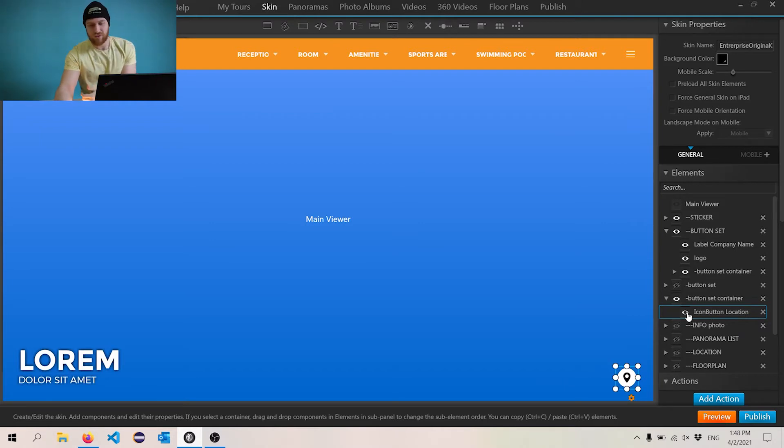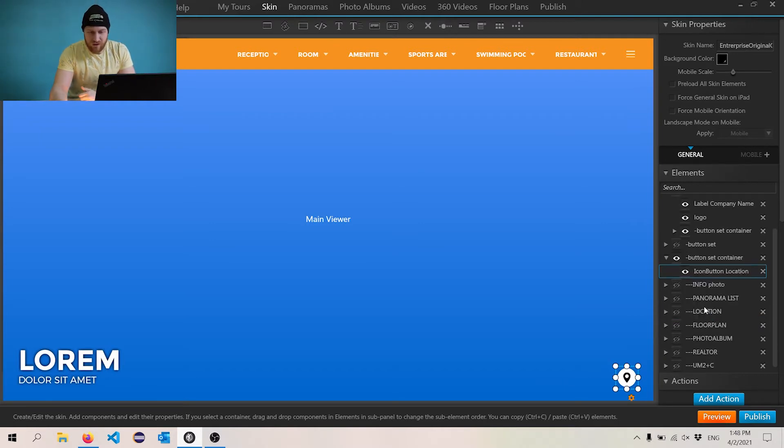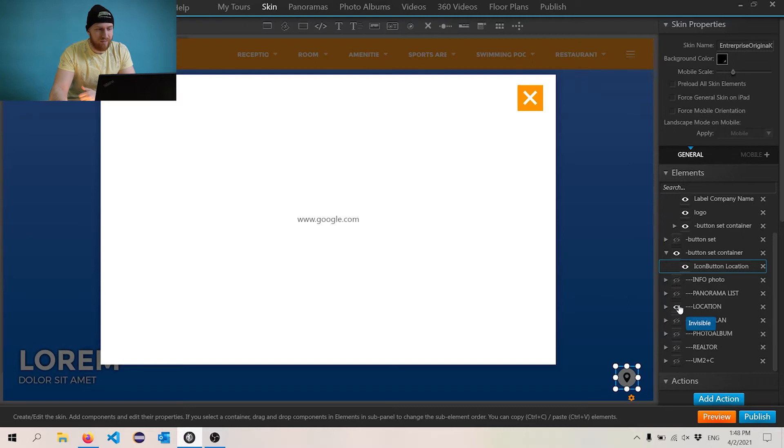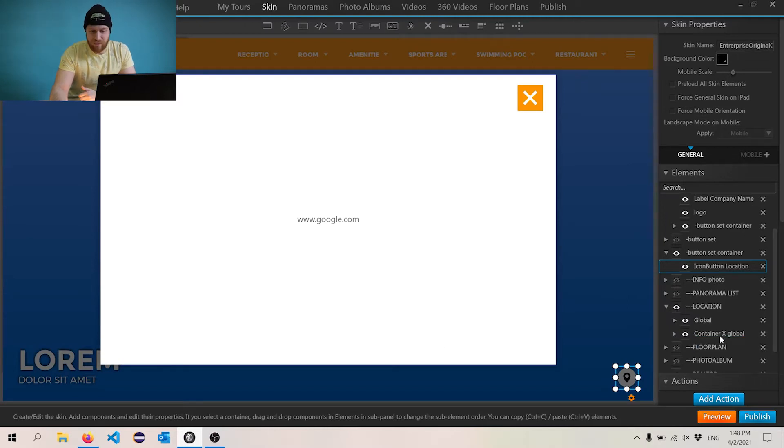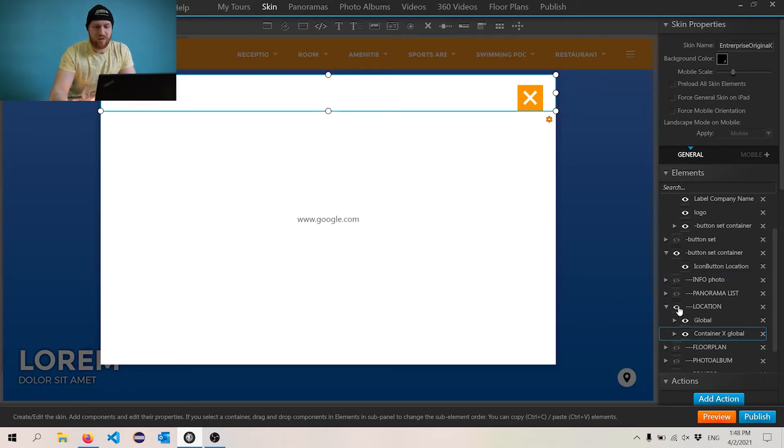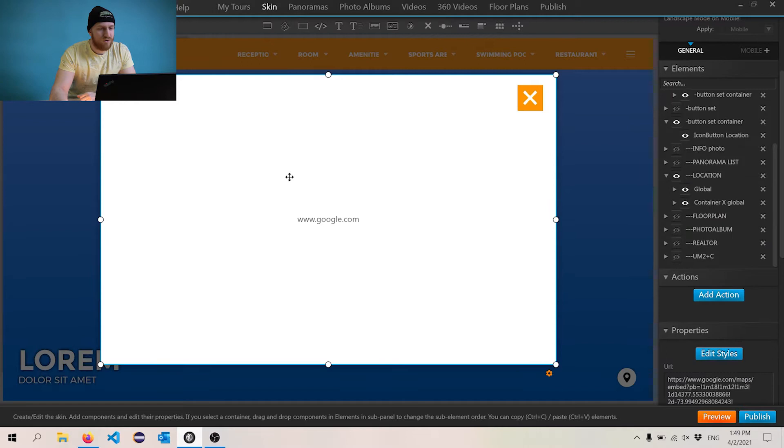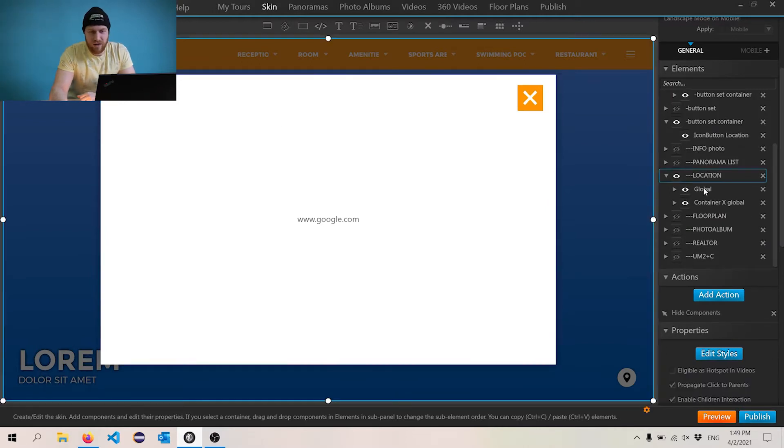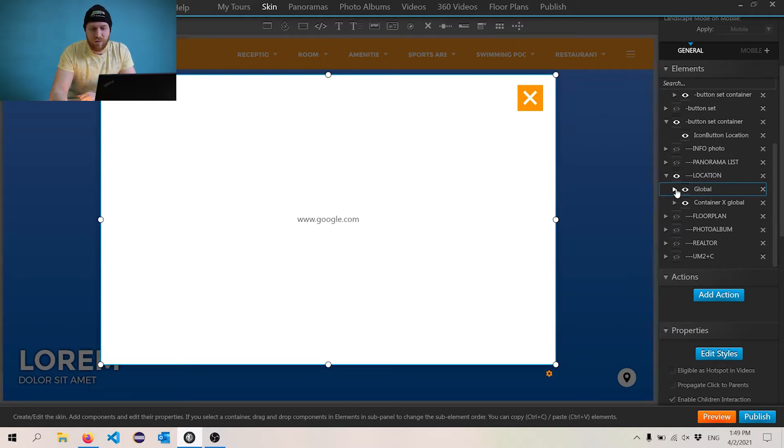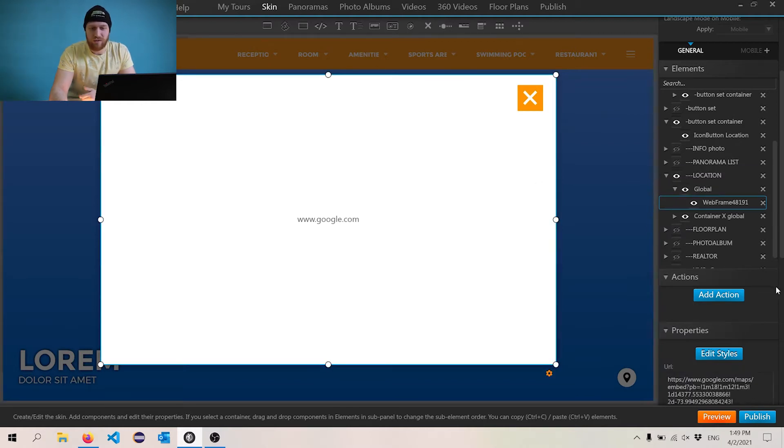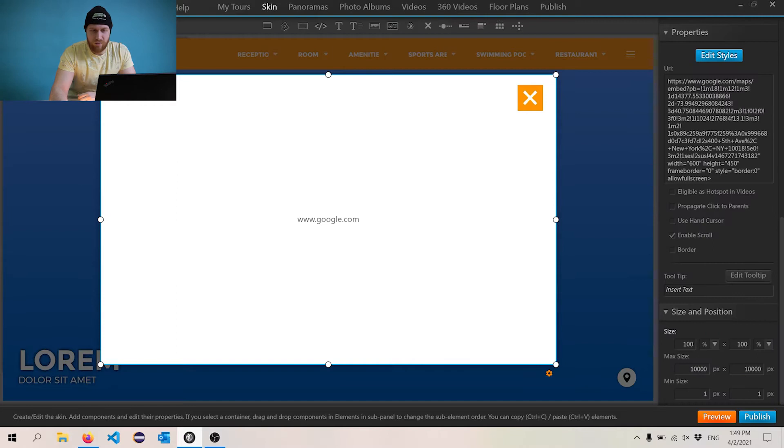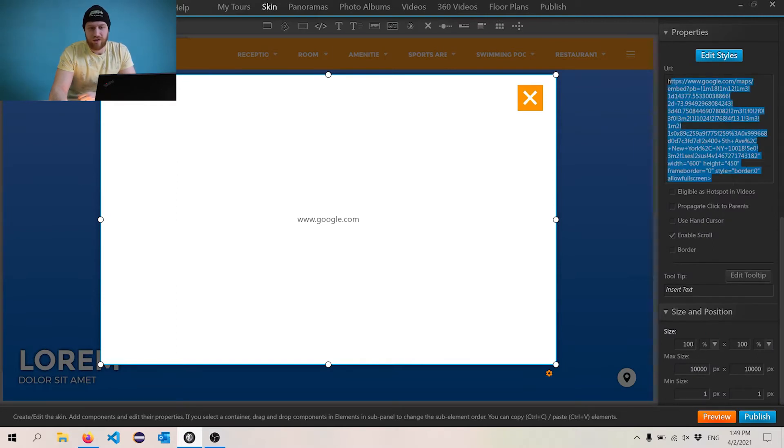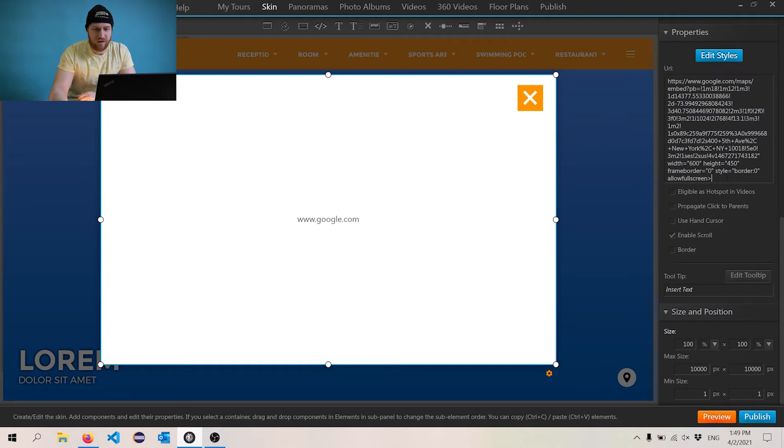Now, the cool thing is that if I start deleting these, this will actually shift, which is great because that's how 3Vista set up the skin. Now, how do we actually get the maps to show? So if I go ahead and show the location tab, this is the thing that pops up. And what this feeds is some random location somewhere in the world. So to change the actual location that shows up, we're going to go over to the elements here, expand the location kind of tab here and then go into global. And this is the web frame that we're looking for.